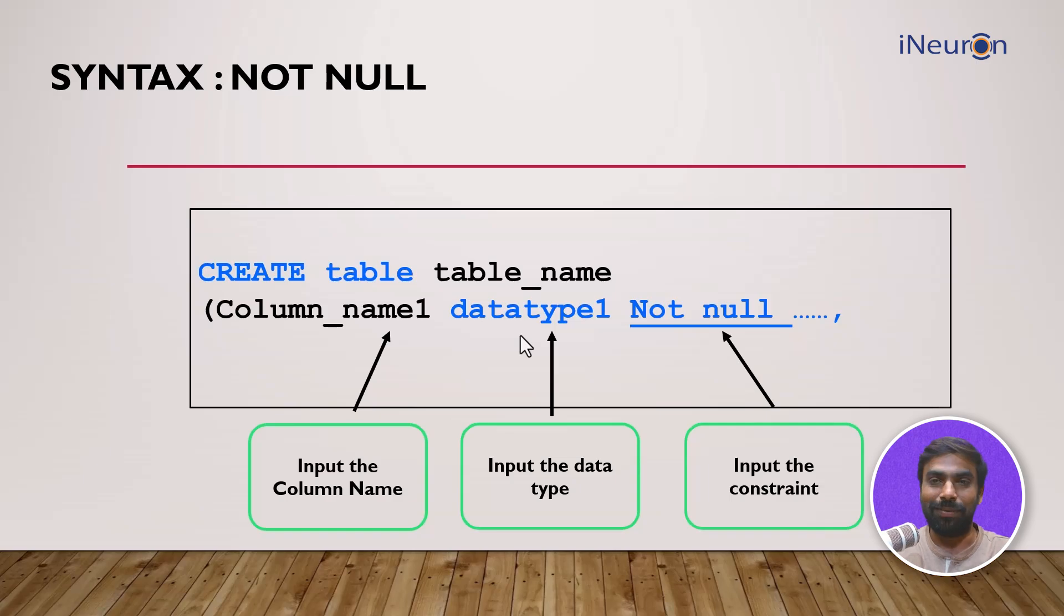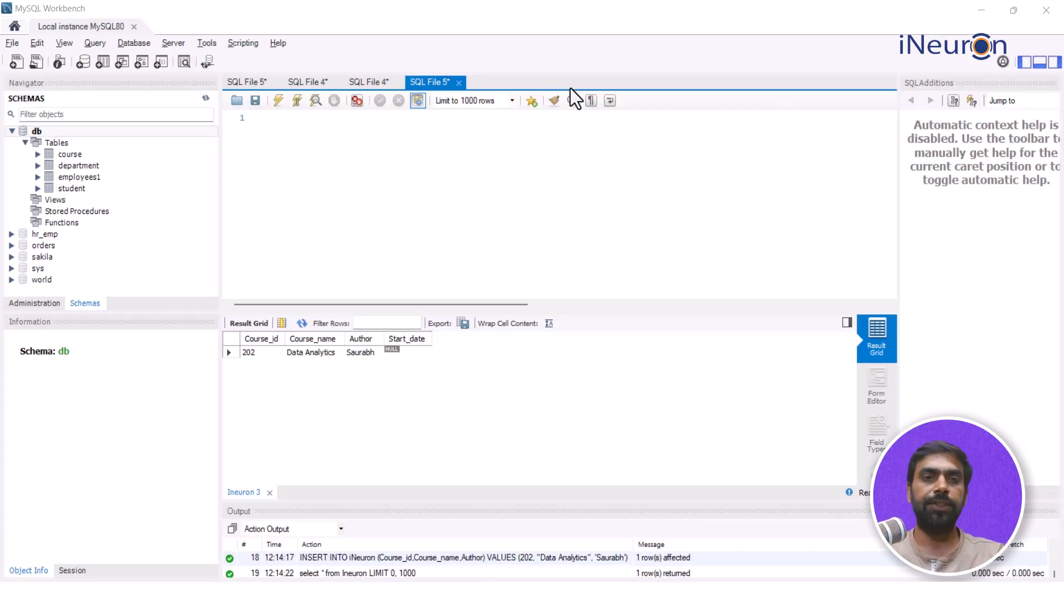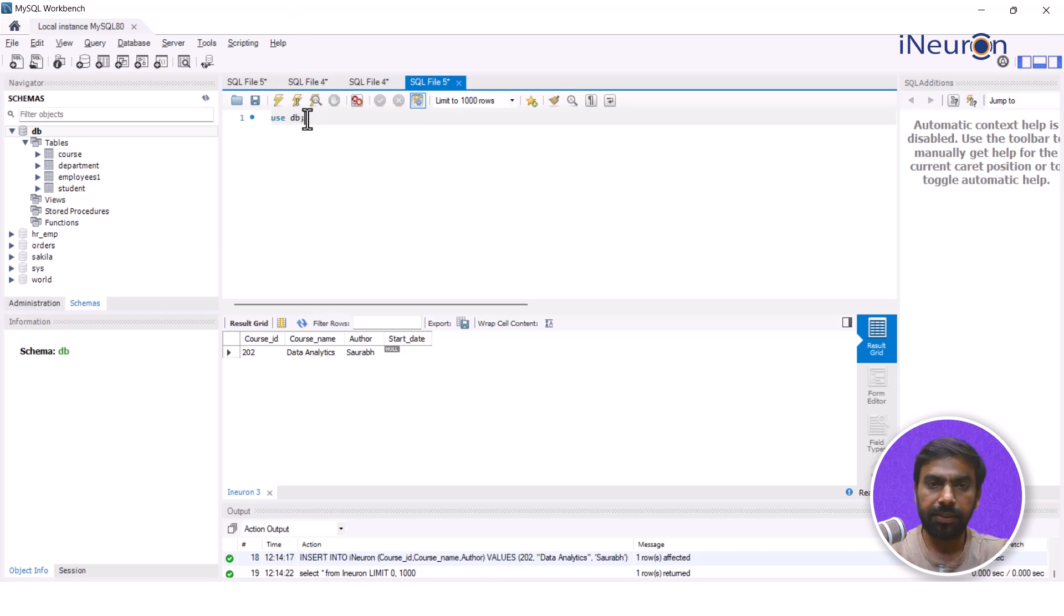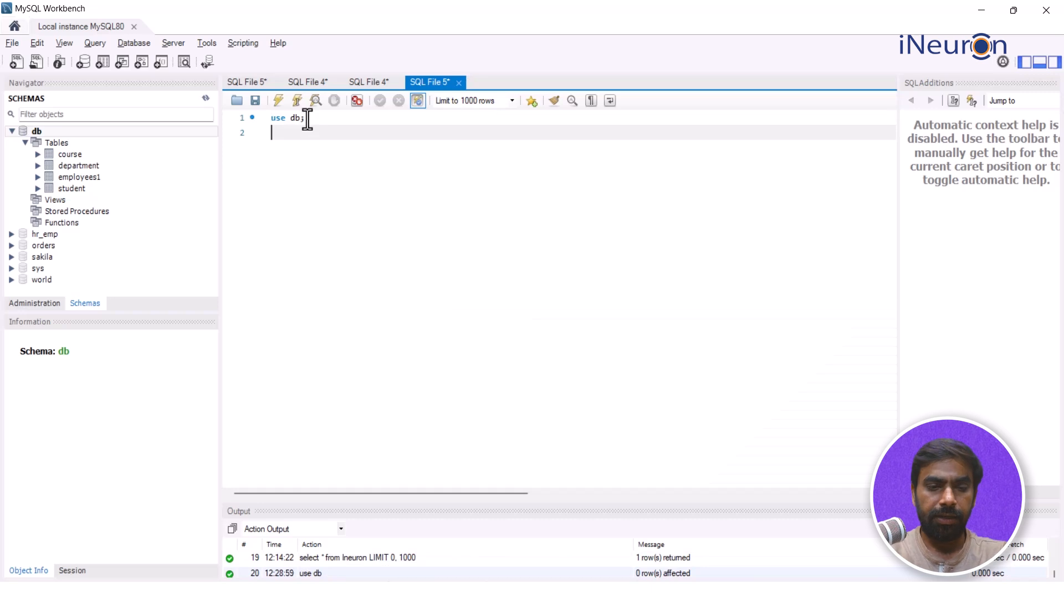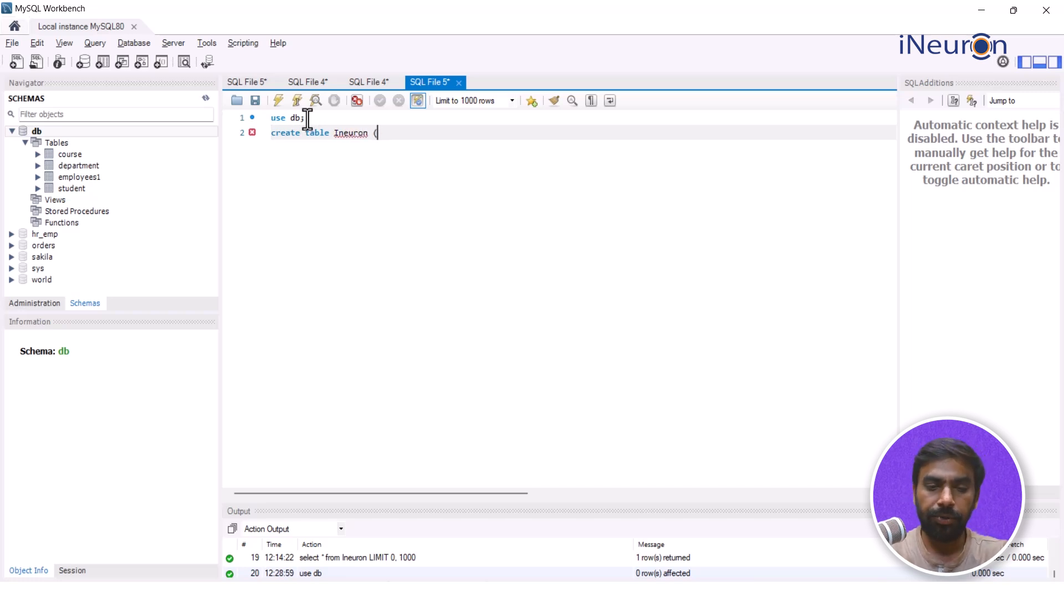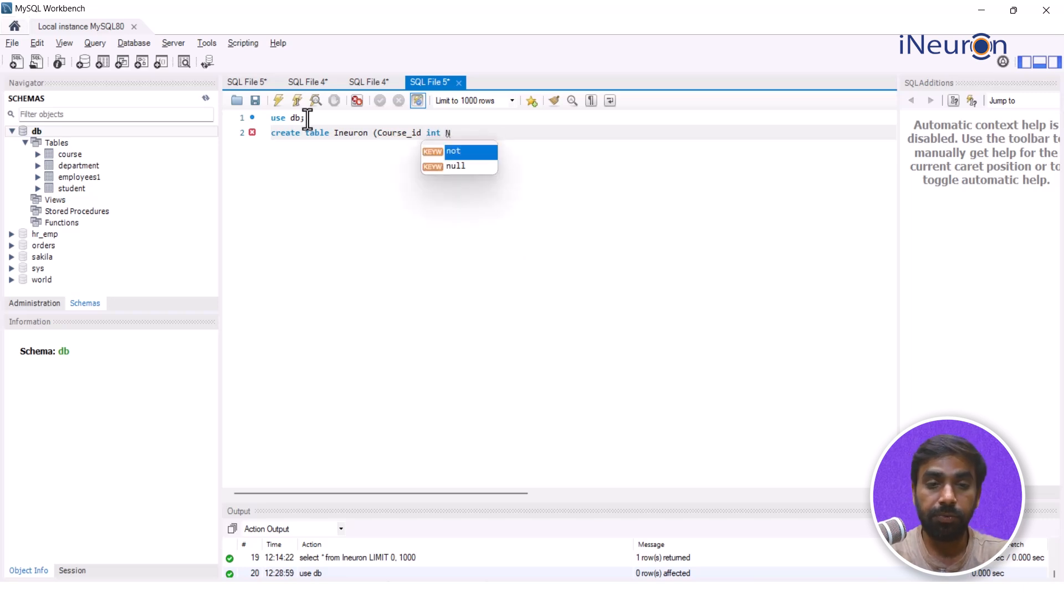All right fellas, let me start with something which is basic. Let me start by using the database DB. So I'm using this database DB. I'll create a table name iNeuron.